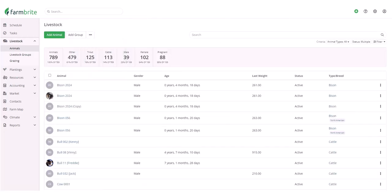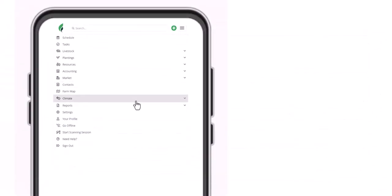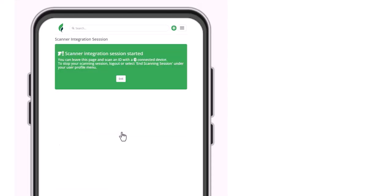Once you have the electronic IDs associated with the records, you can start scanning those tags and barcodes to find the records in the software. While you could do this from a laptop, we think you'll probably use the Farmbrite mobile app for this, so let's switch to the mobile view. When you're ready to start scanning, click the menu and choose Start Scanning Session. This tells Farmbrite to look for inputs from the reader via Bluetooth. You can scan the tag from any page in Farmbrite.